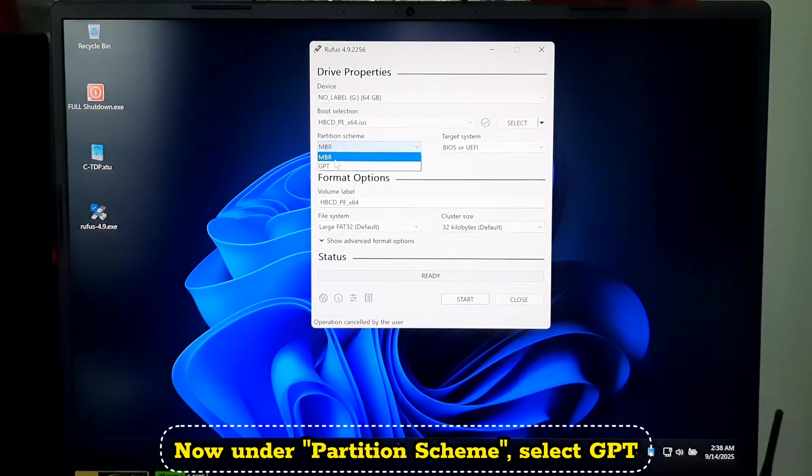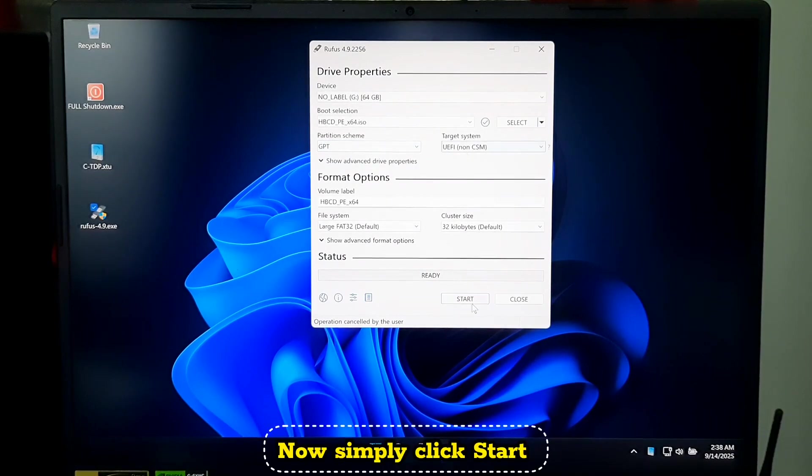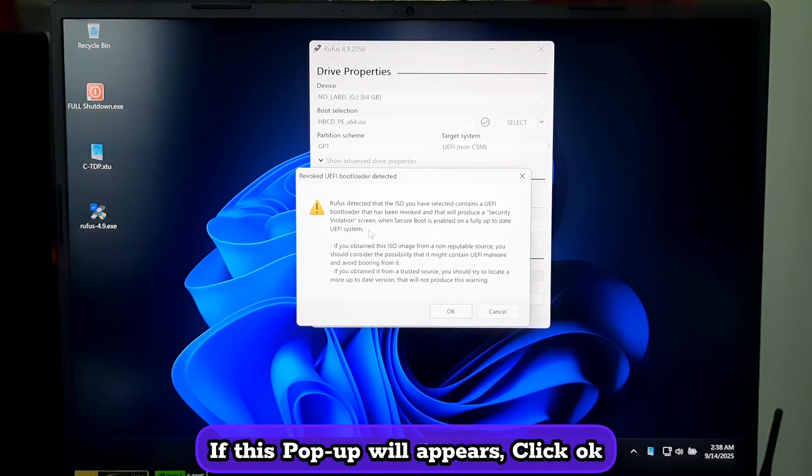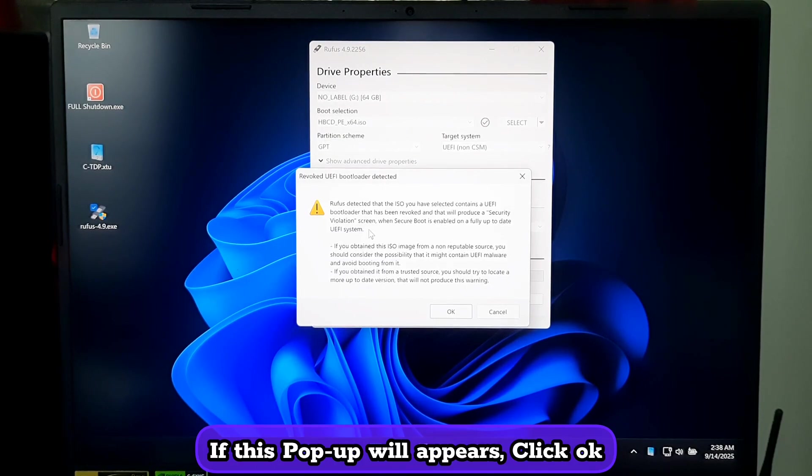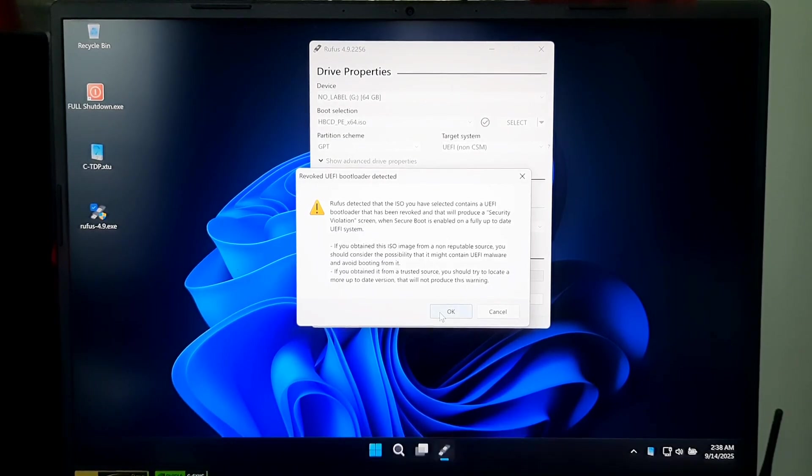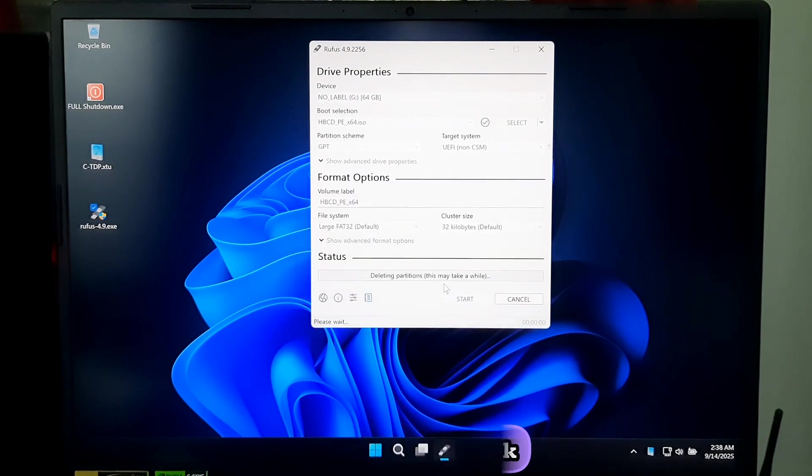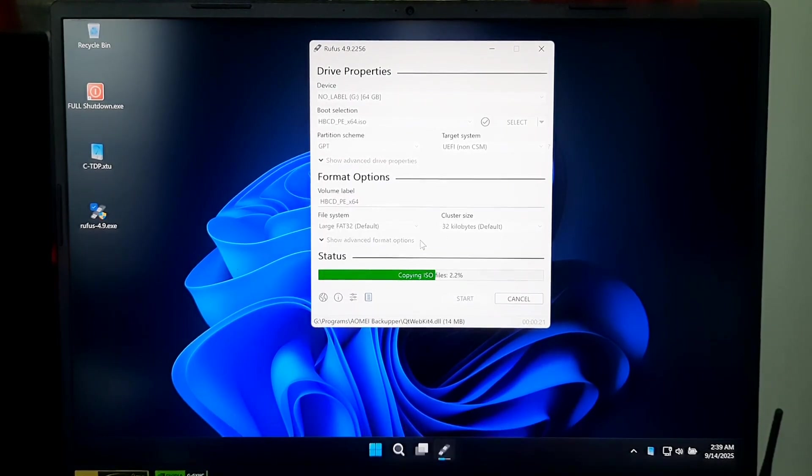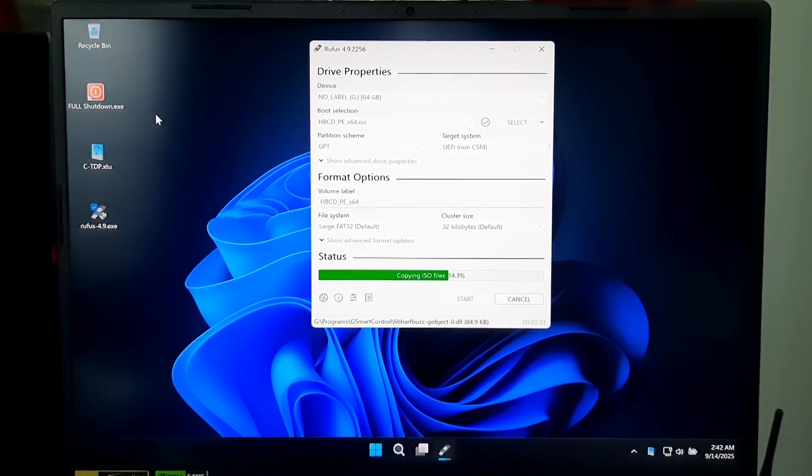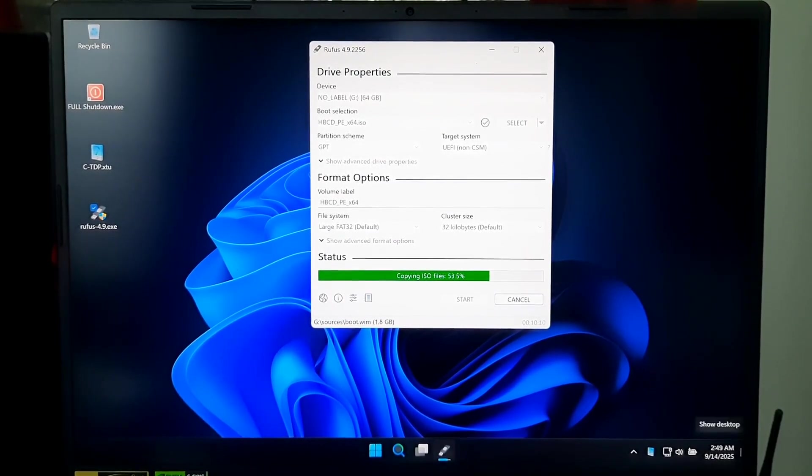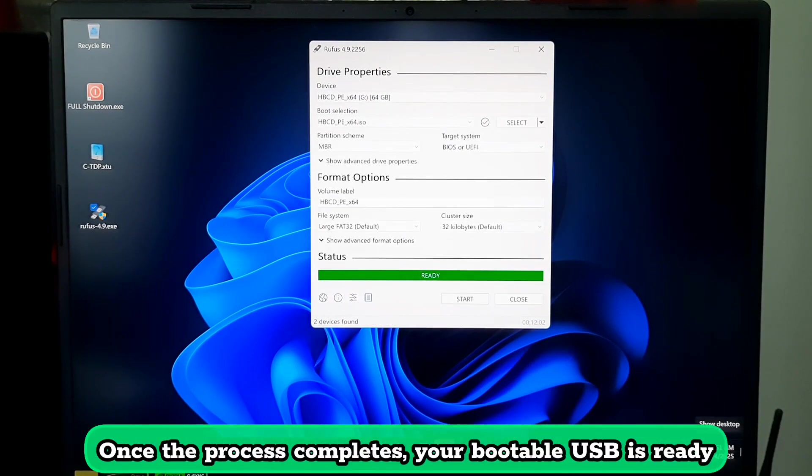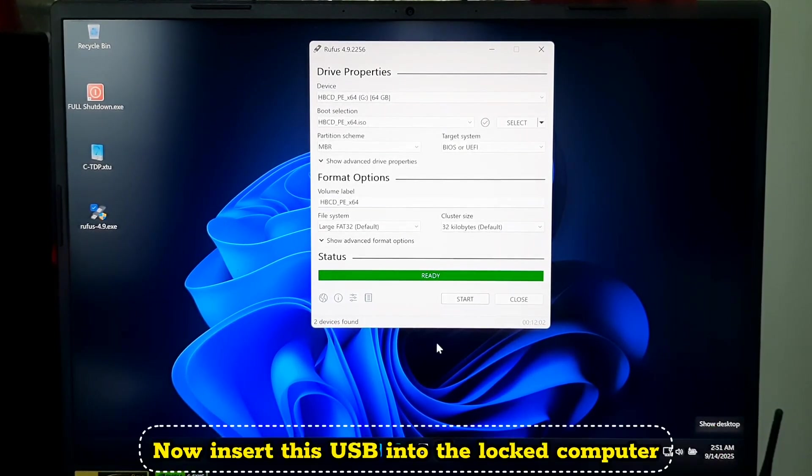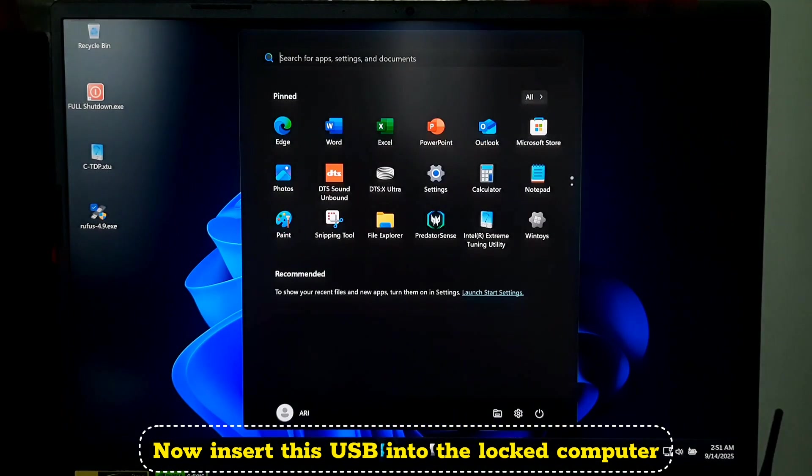Now under Partition Scheme, select GPT. Now simply click Start. If this popup appears, simply click OK. Then again click OK. No need to change other settings. Once the process is complete, your bootable USB is ready. Now insert this USB into the locked computer.